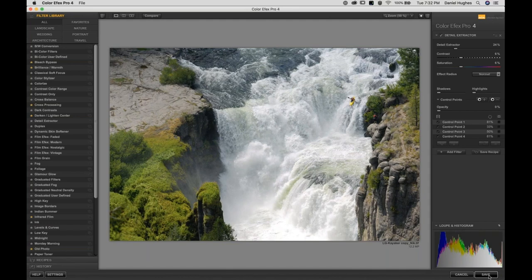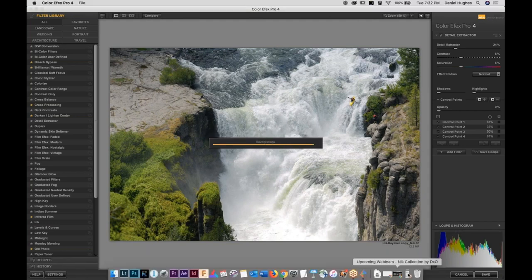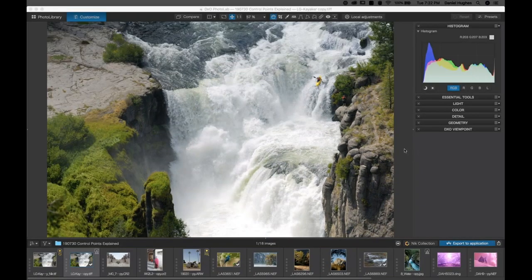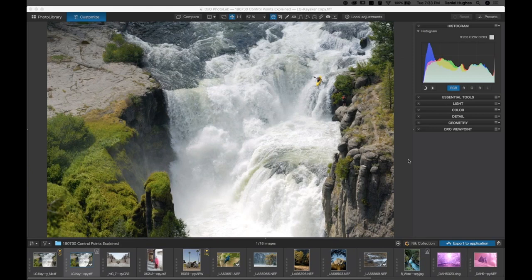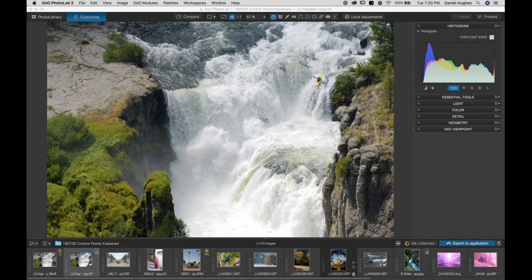Diana had a question about the opacity slider in Color Effects Pro. I'll show you the opacity slider on the control points and also the opacity slider built into every single filter in Color Effects Pro. Craig, if you're using PhotoLab 2 and want to launch into any of the Nik plugins, you use the Nick Collection button. To launch the software from Photoshop, you'd use the Nick selected tool or go to the Filter dropdown menu into the Nik Collection.